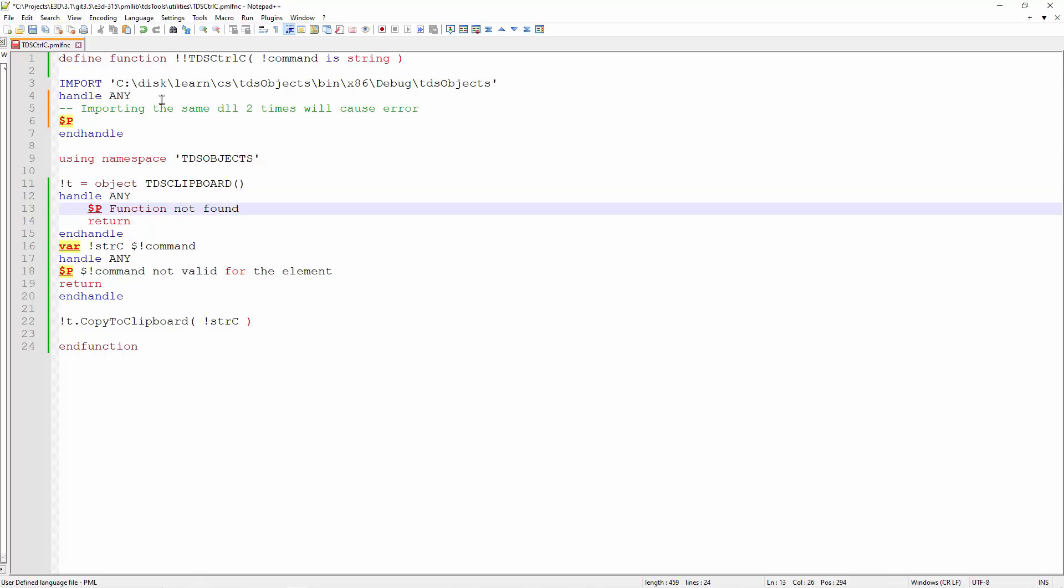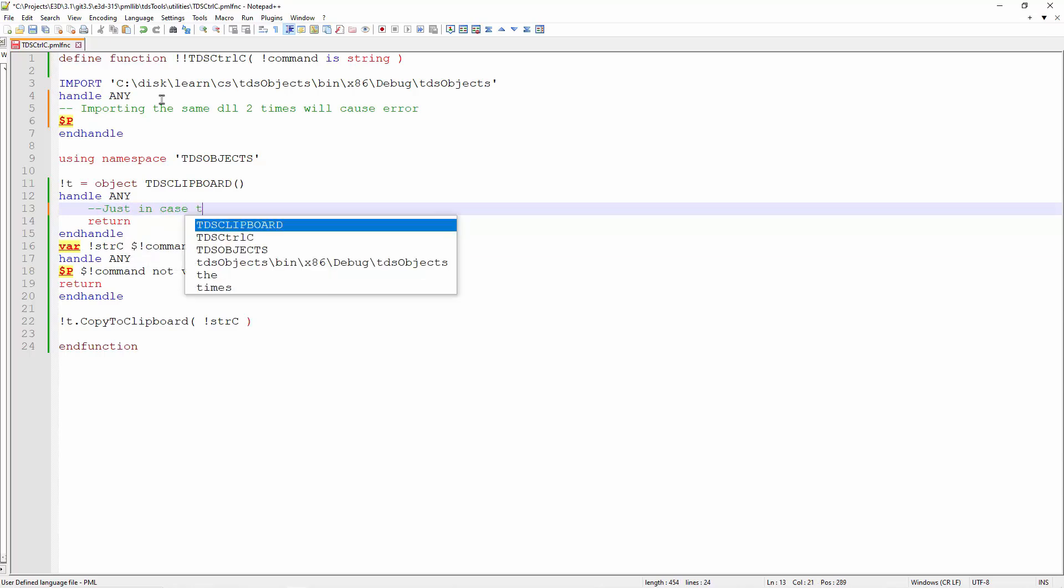Next, we will use the namespace to use the object. And here I have put another error handling just in case that the DLL was not loaded correctly.